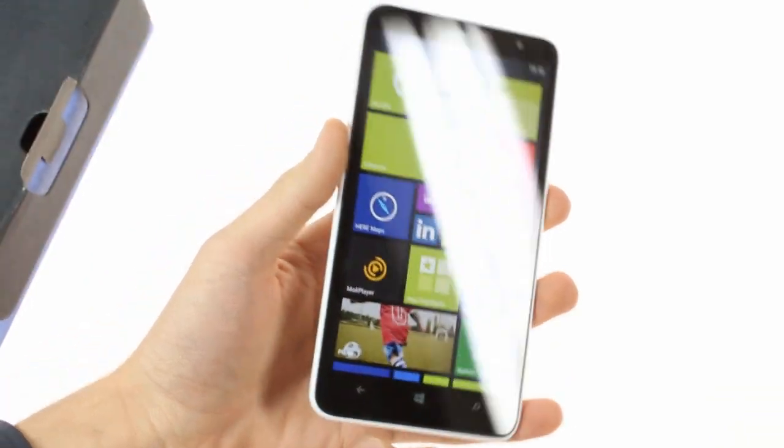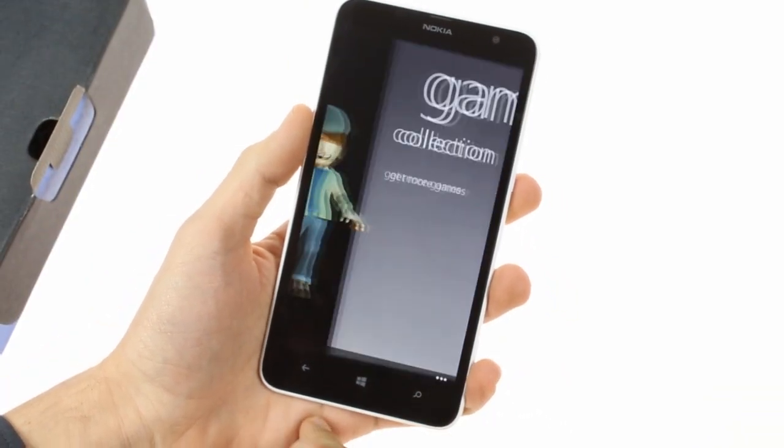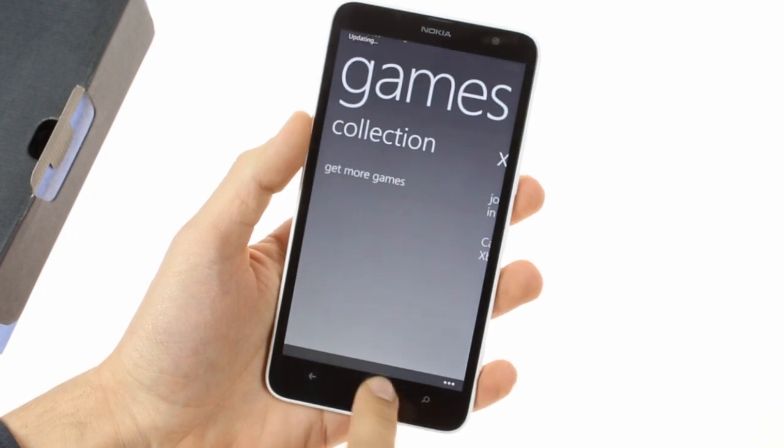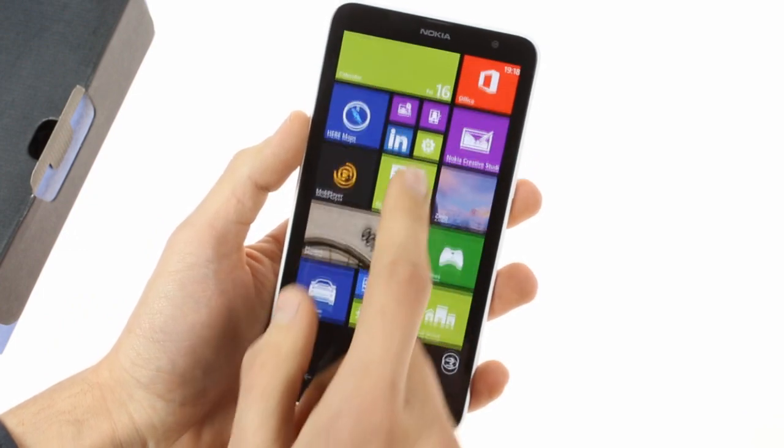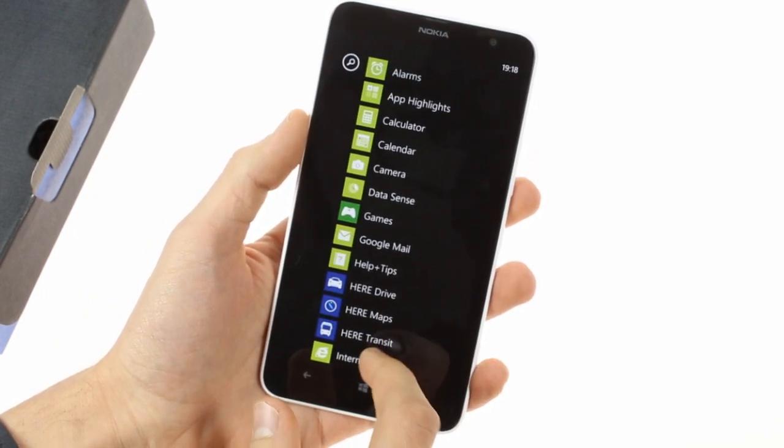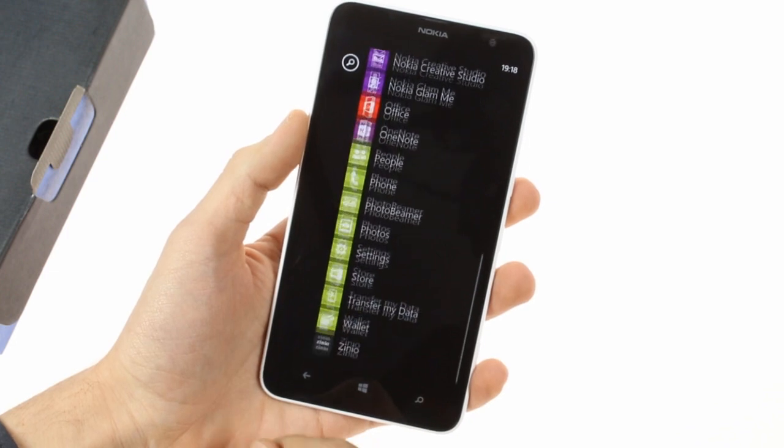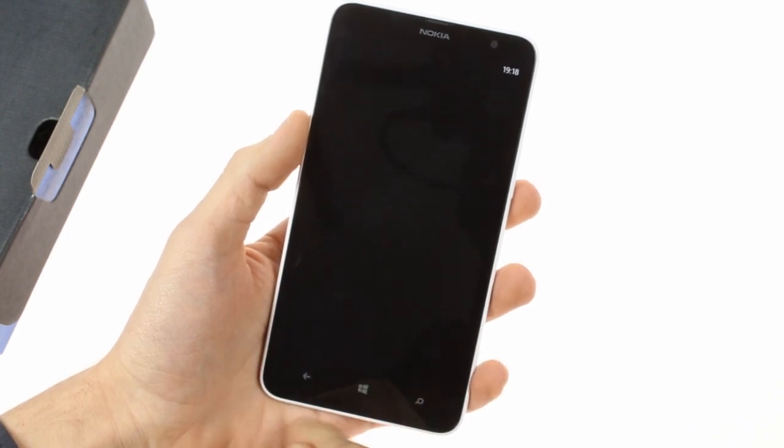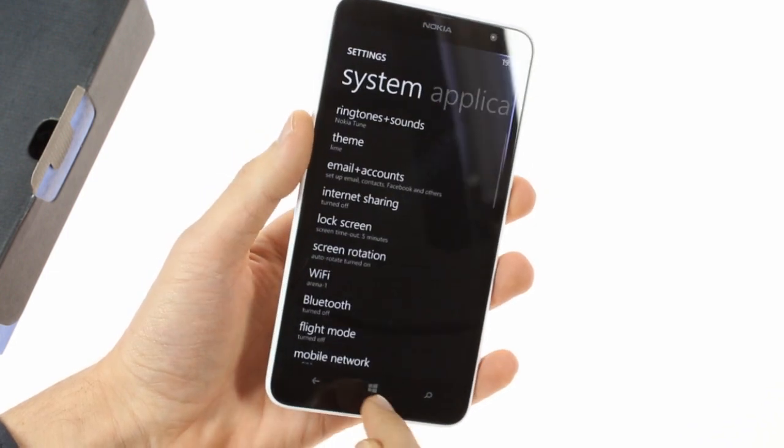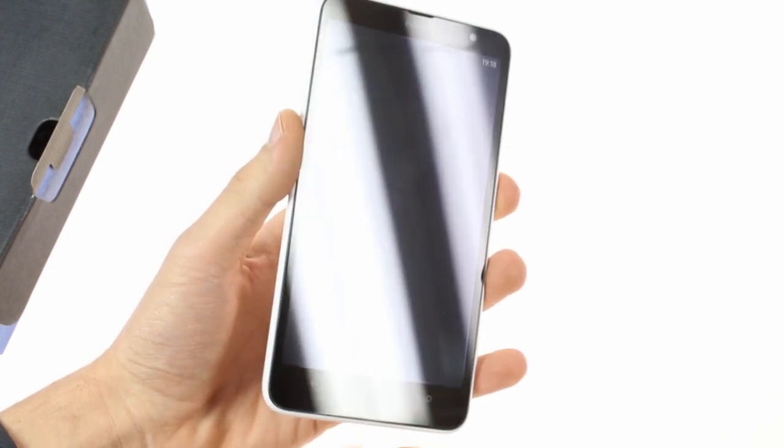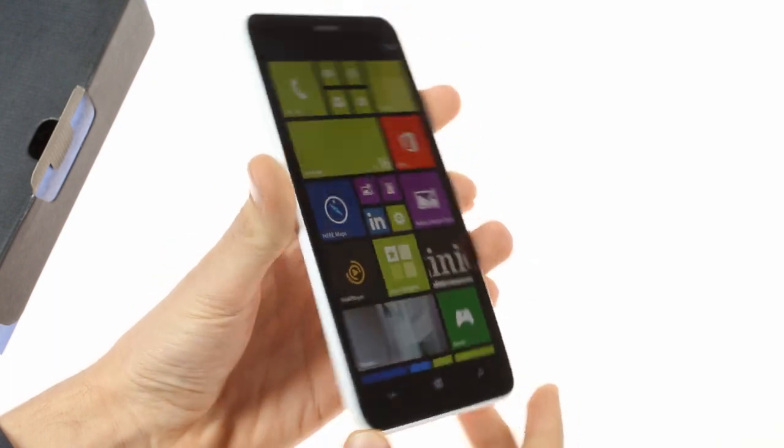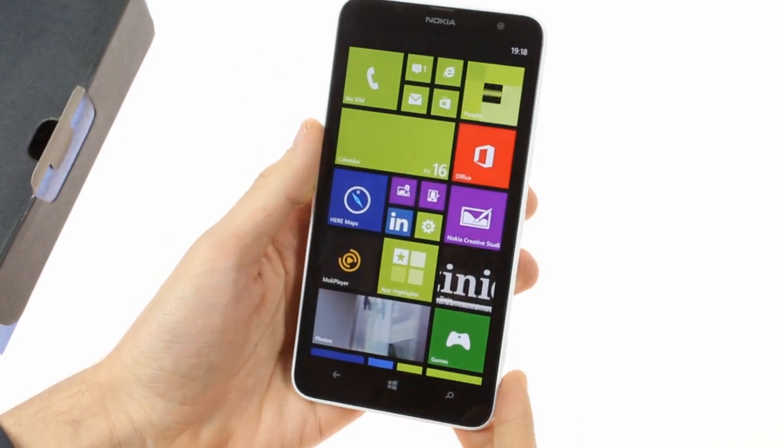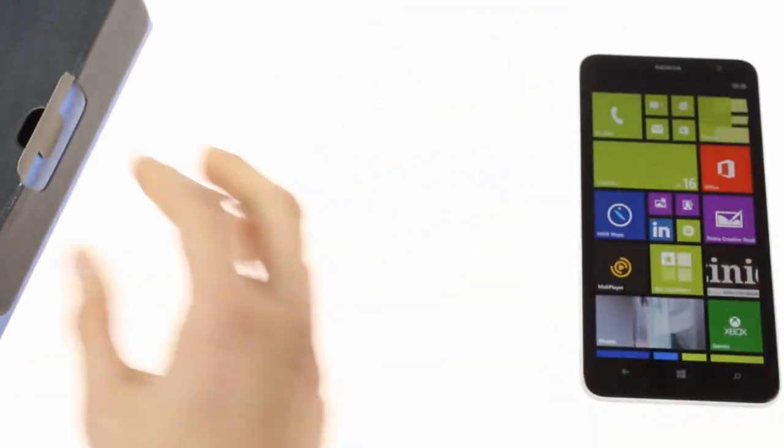The Nokia Lumia 1320 packs an IPS clear-back display that matches the 6-inch diagonal of the Lumia 1520 but has a lower 720p resolution resulting in a pixel density of 245 pixels per inch. It's covered with a protective sheet of Gorilla Glass 3 which provides extra protection against scratches.